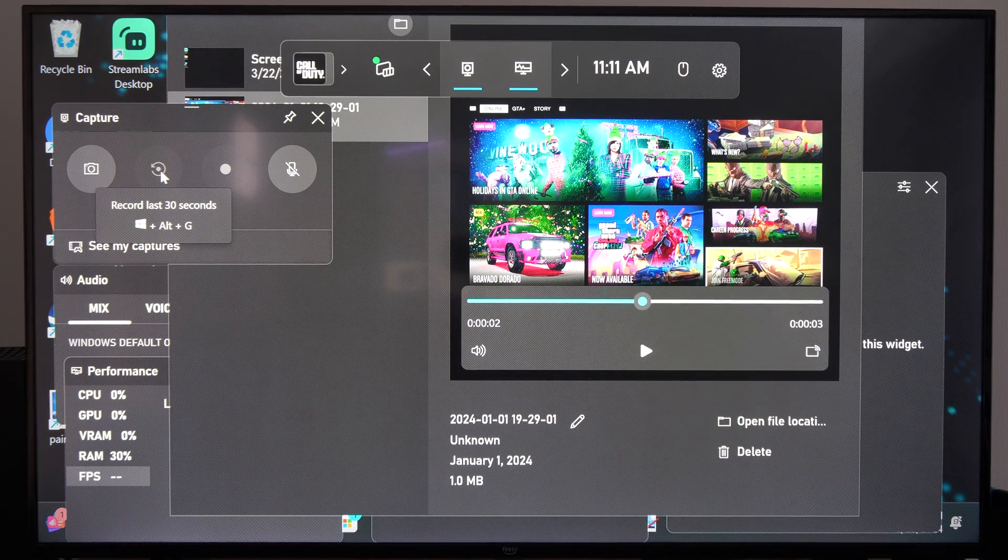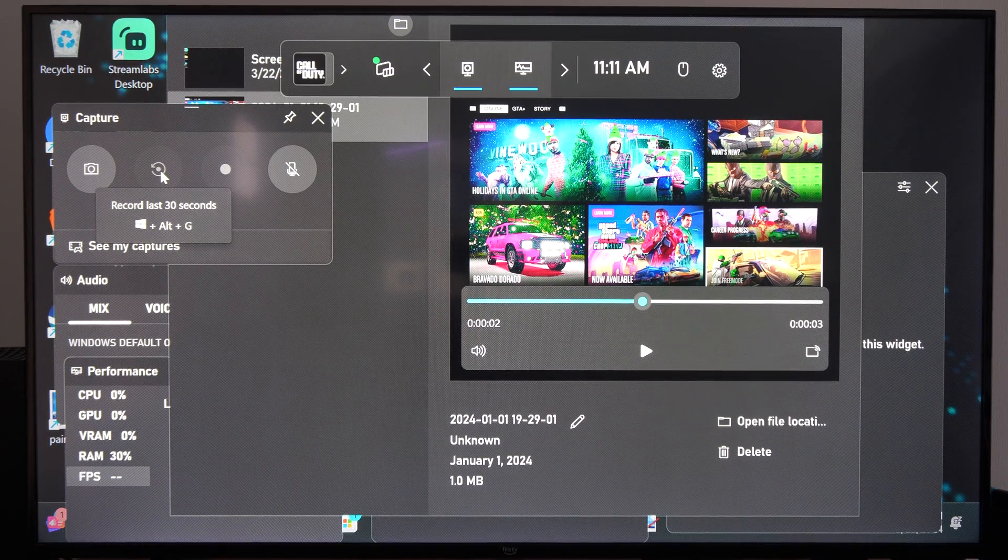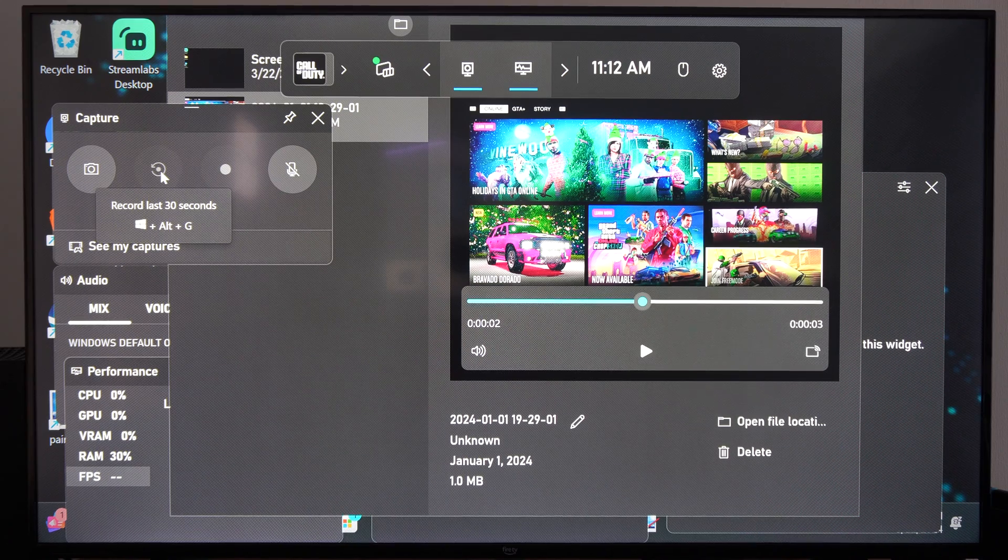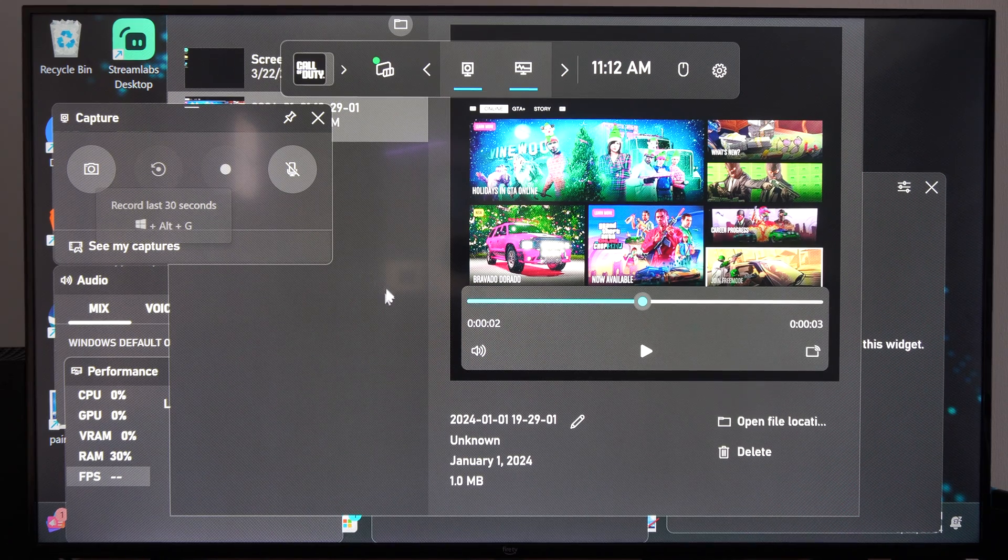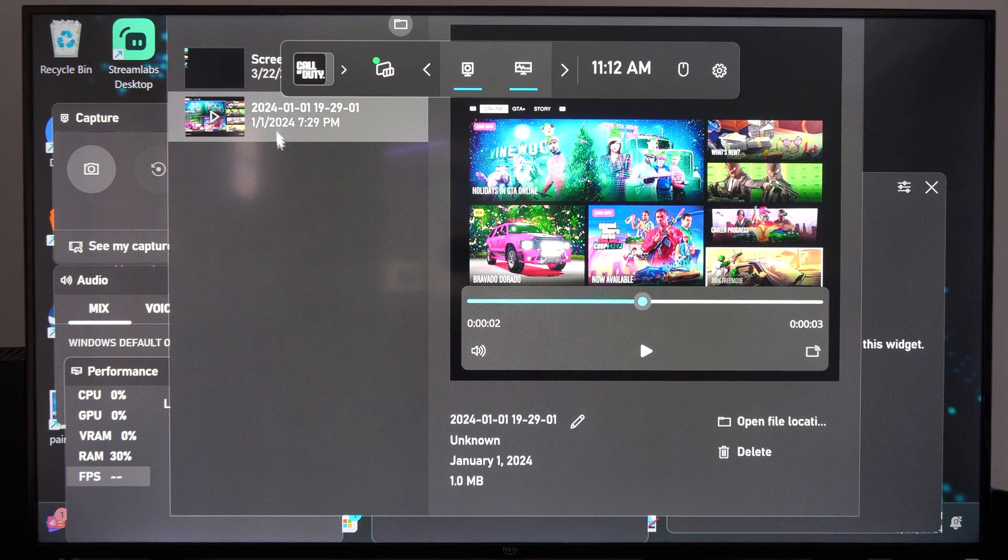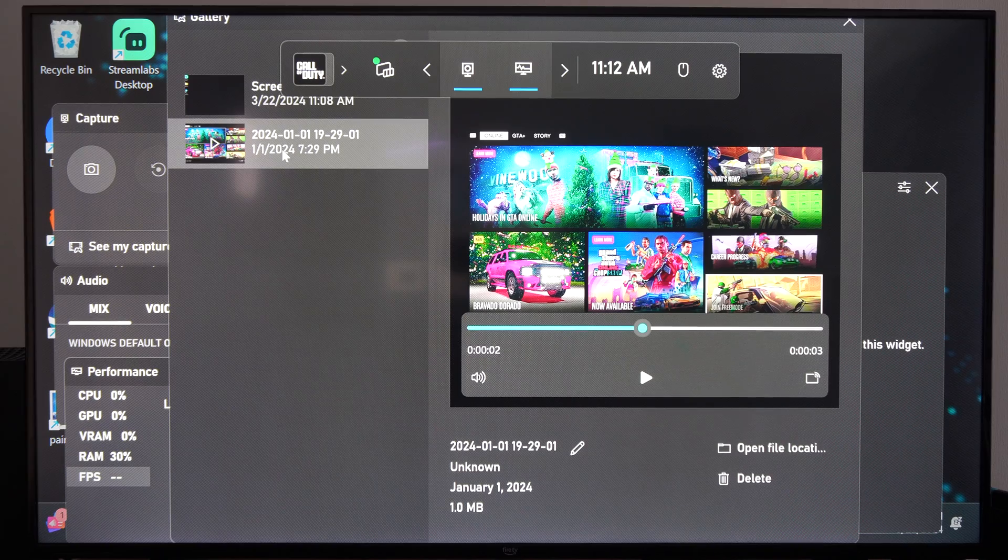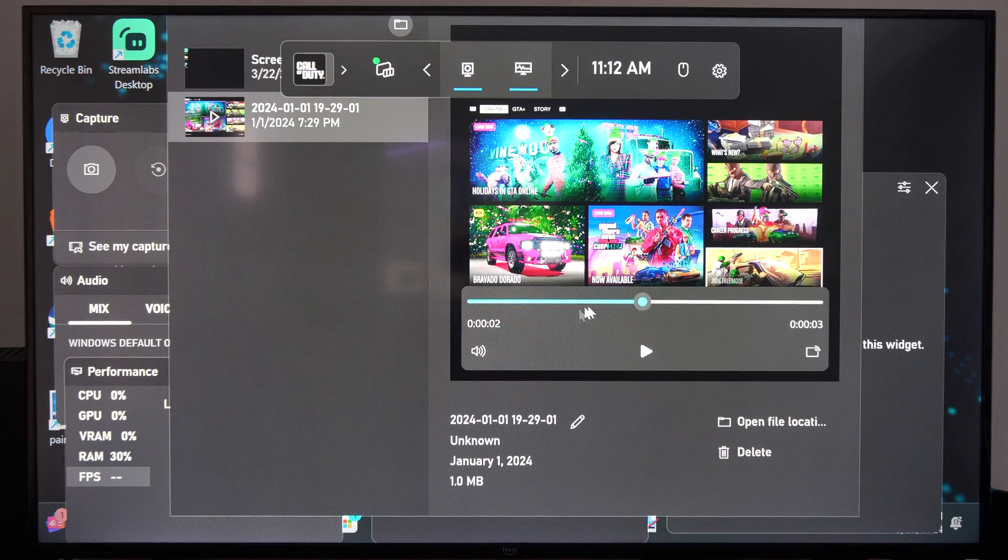Otherwise you can press the Windows button, Alt, and G at the same time. It'll record automatically what happened. And then you can go to see my captures right here and you can watch your recent capture.